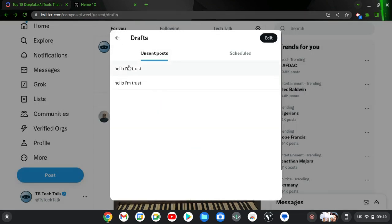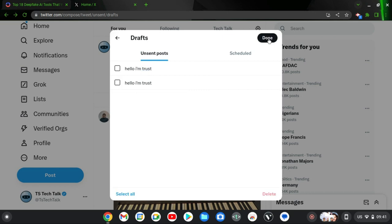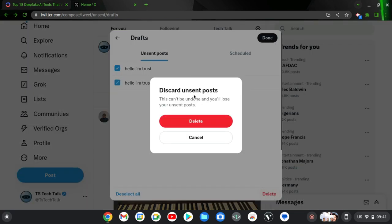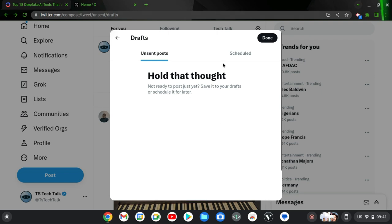If you want to delete a draft, click on edit and you're going to see some options. You can select the draft and then delete, or you can deselect all, select all, and then delete — whichever you prefer. I don't need this draft so I'm going to go ahead and delete it.